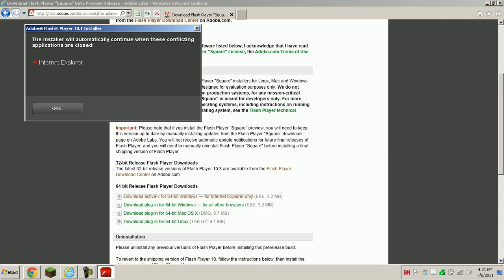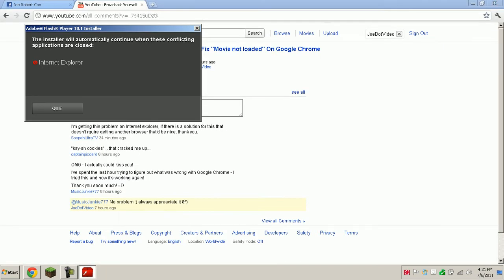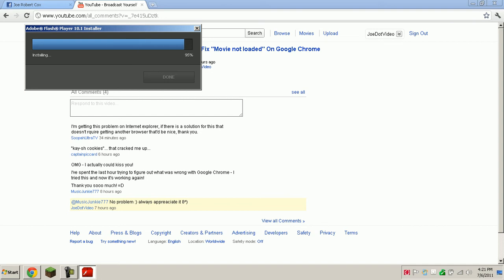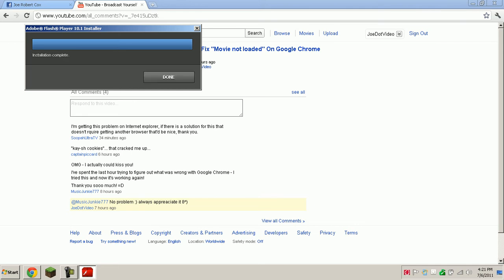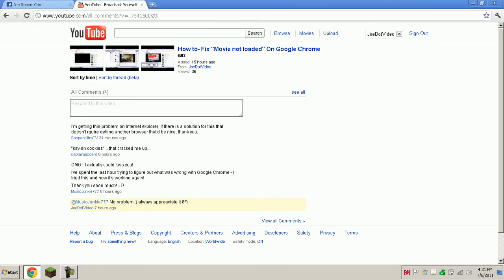you just accept the terms of use. And you can close IE, and okay, now it is installed.